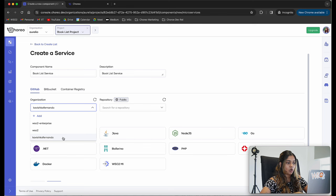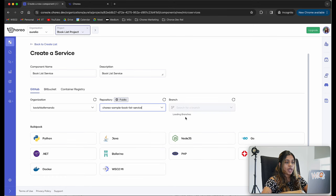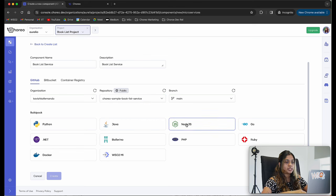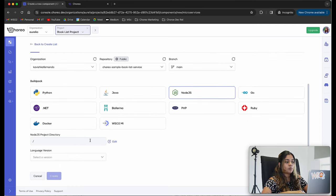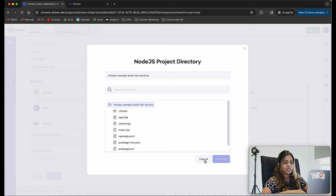I'm going to select my organization, which is Kavishka Fernando, and then select the repository, which is the Koryo sample booklist service. I'm going to use the main branch. My service is a Node.js service, so I'm going to select the Node.js build pack. My project directory is the root directory, but if you have a different one, you can click the edit button and select the relevant directory.